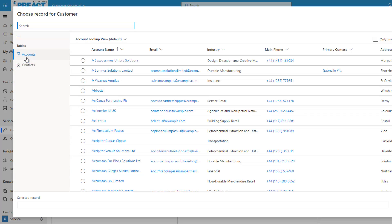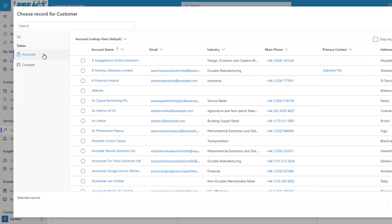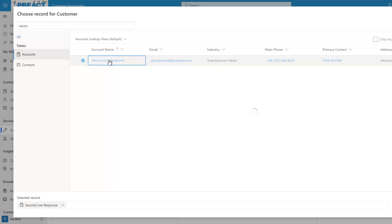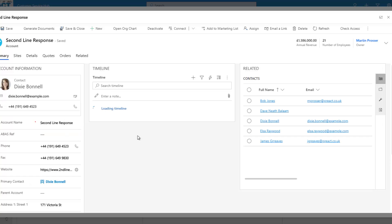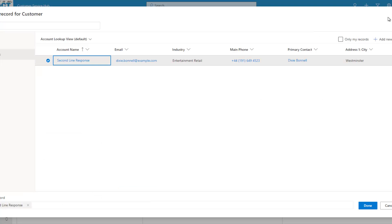In this scenario we can look for accounts or click to change to contacts. We can search for a record — if I search for a value it will find the details. I can click into a result, which will load up and allow me to preview what that account looks like before I decide to add it against my case.